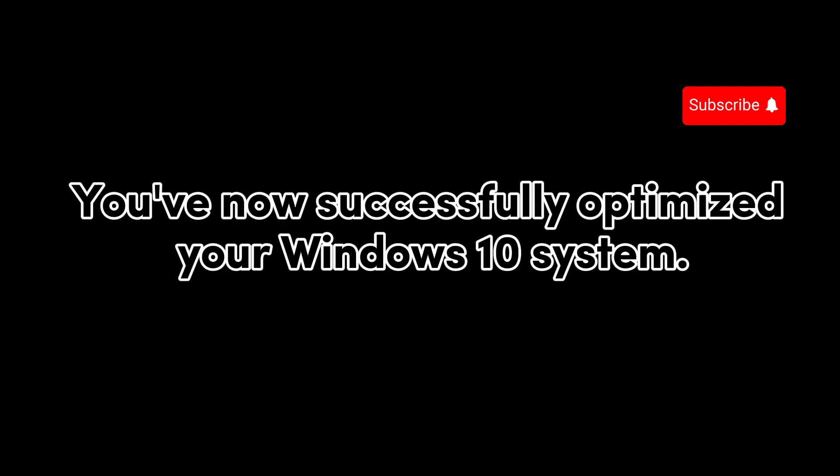Restart your system. After making these changes, restart your system to experience the improvements in speed and performance. Don't forget to subscribe and hit the notification bell for more tech tutorials like this one. See you in the next video.